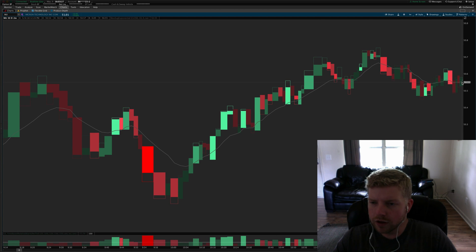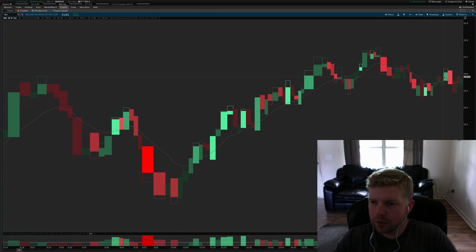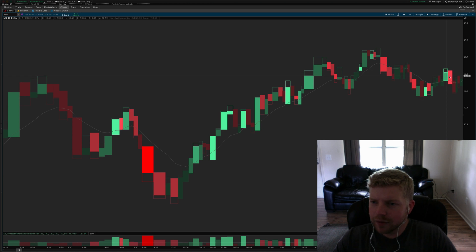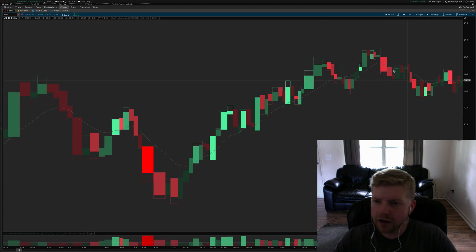But we have this light volume light commitment pullback here, light commitment pullback here. Then we had some commitment come in and you can see it kind of ping pongs back and forth between the high commitment areas.